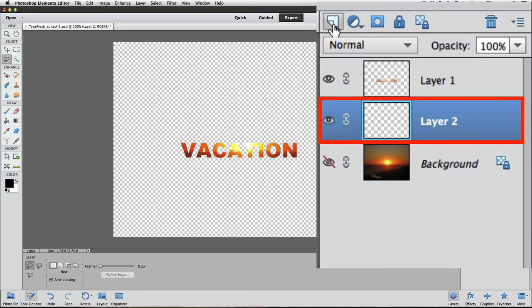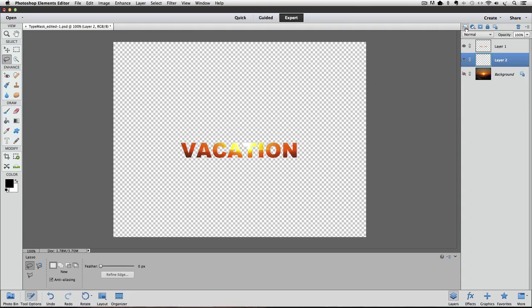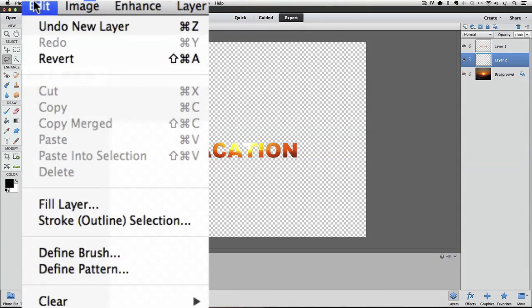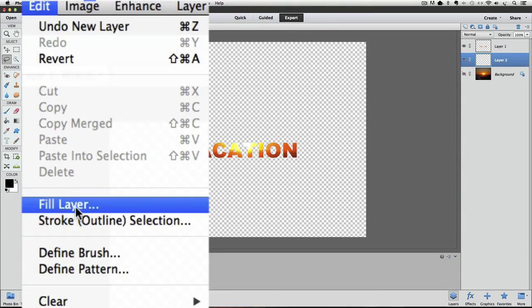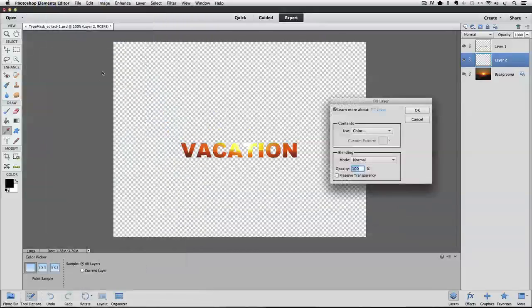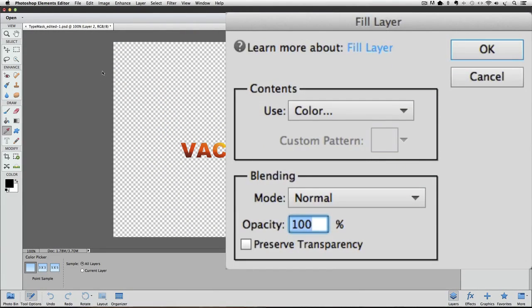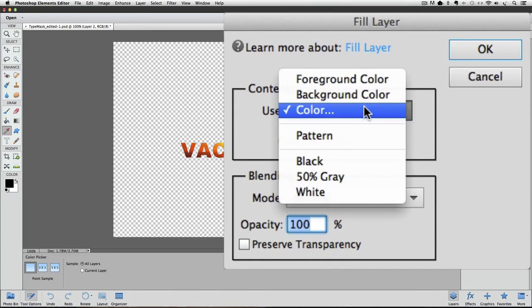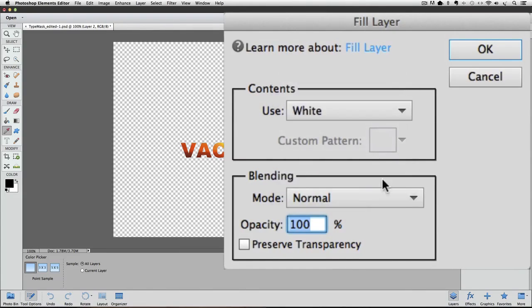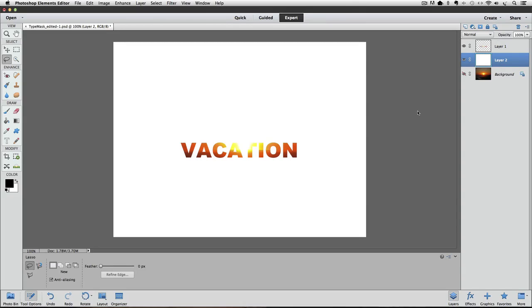Now we're going to fill that new layer with white. To do that, go up to the edit menu and choose fill layer. The fill layer dialog box will appear. Click on the use field to show the available options, and click on white, and then click OK to close the box and accept the change.